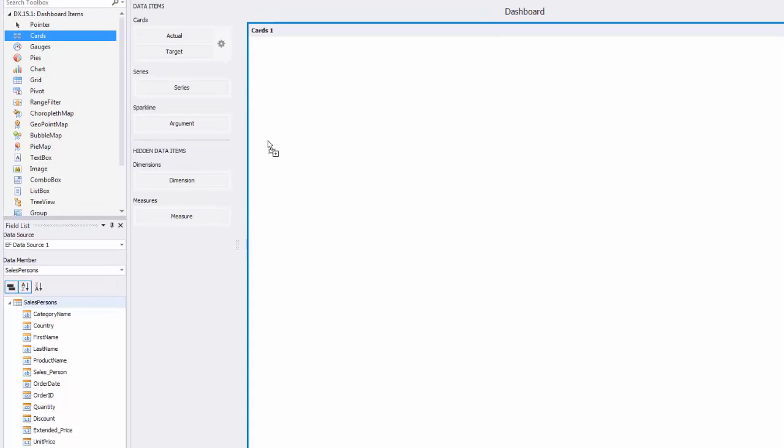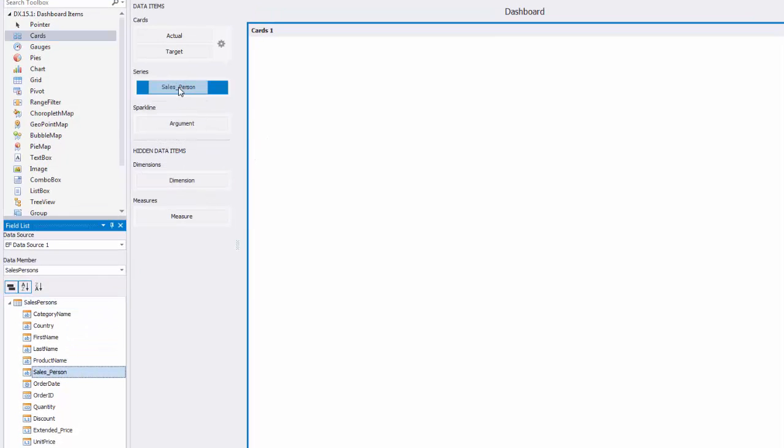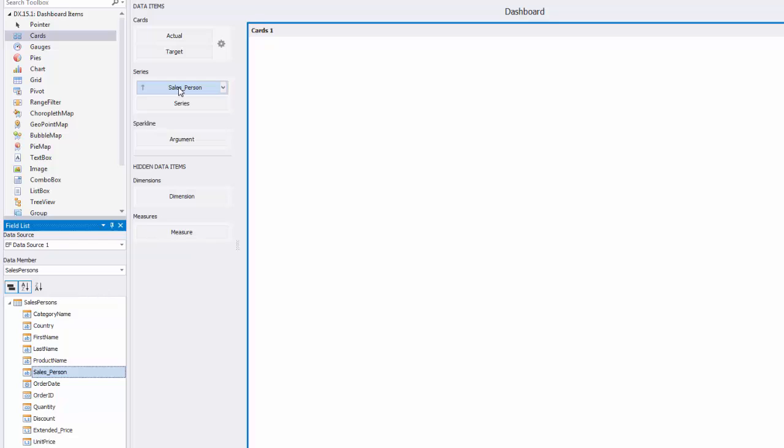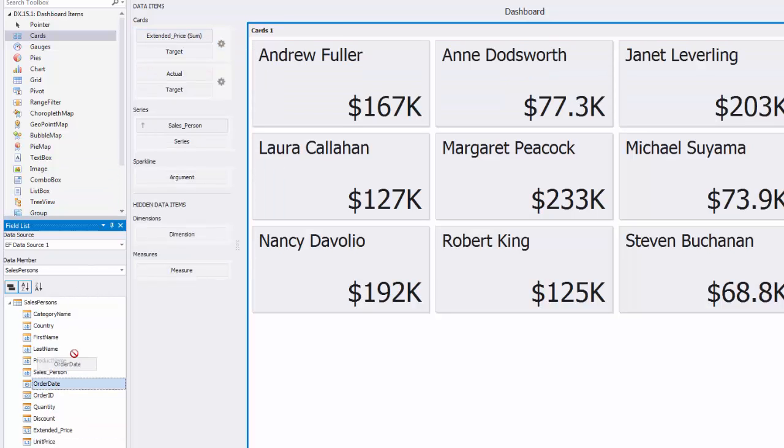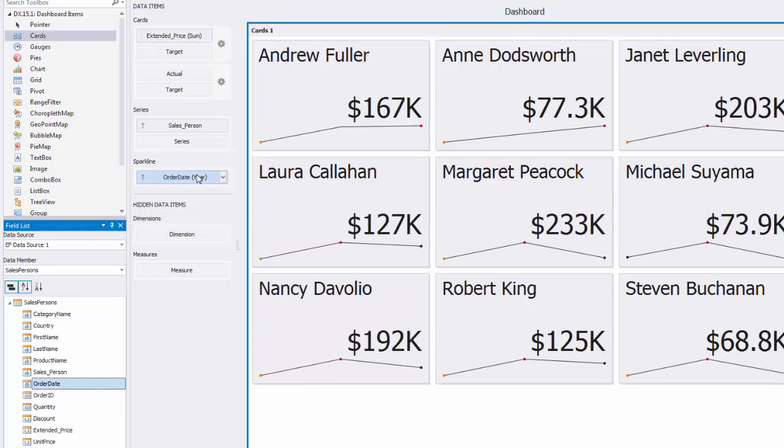Drag and drop Salesperson to Series, Extended Price to Cards, and specify the Order Date field as a Sparkline argument.